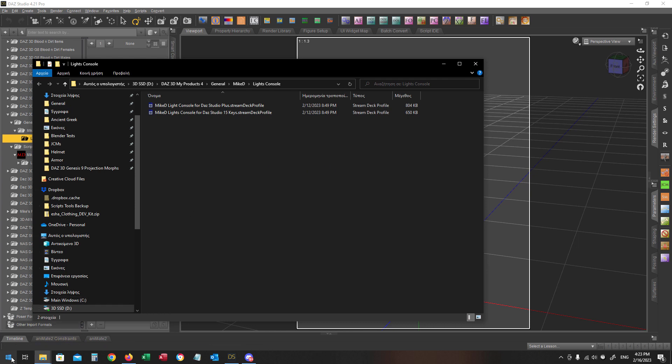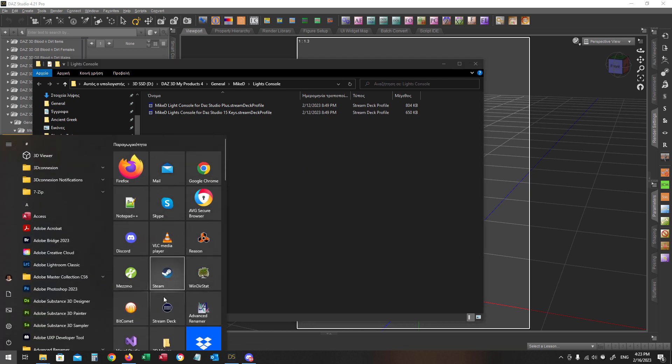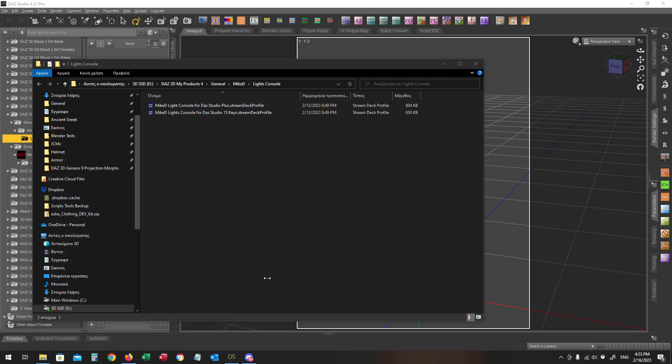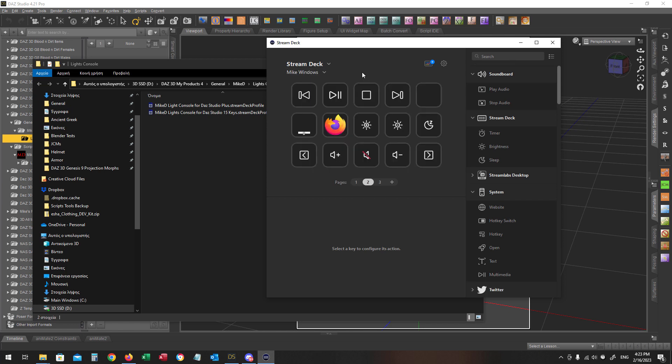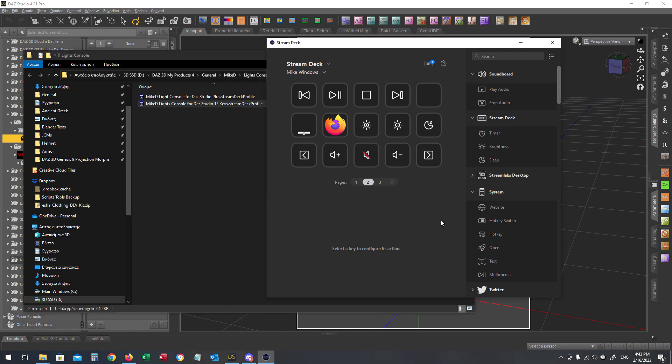Now I'm going into the Stream Deck driver and on the top I have to select the necessary device, Stream Deck device and not the Stream Deck Plus device.